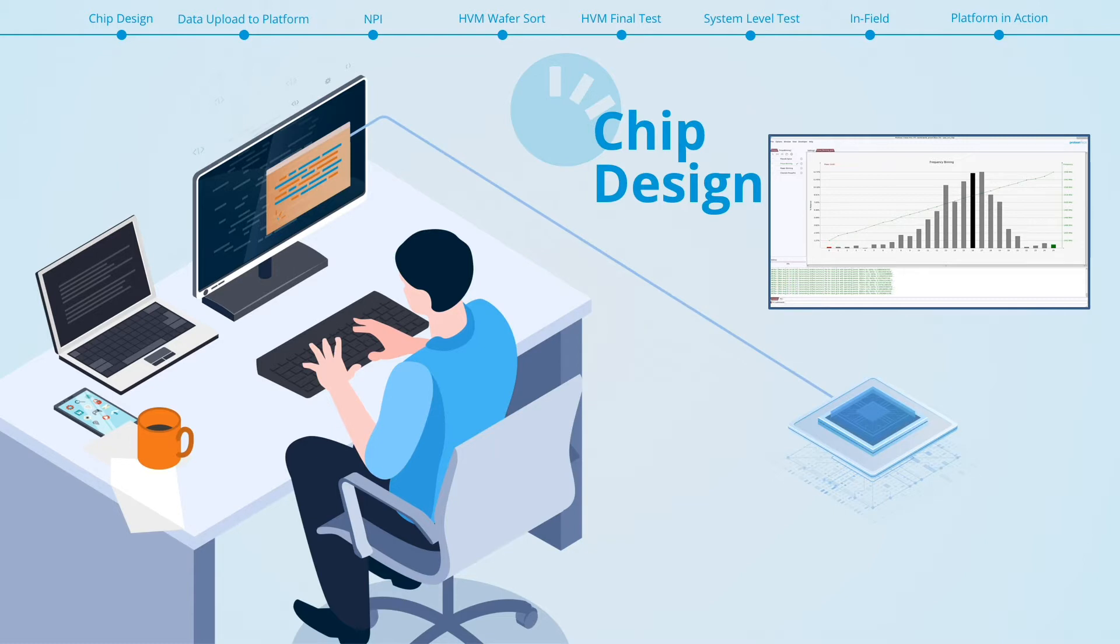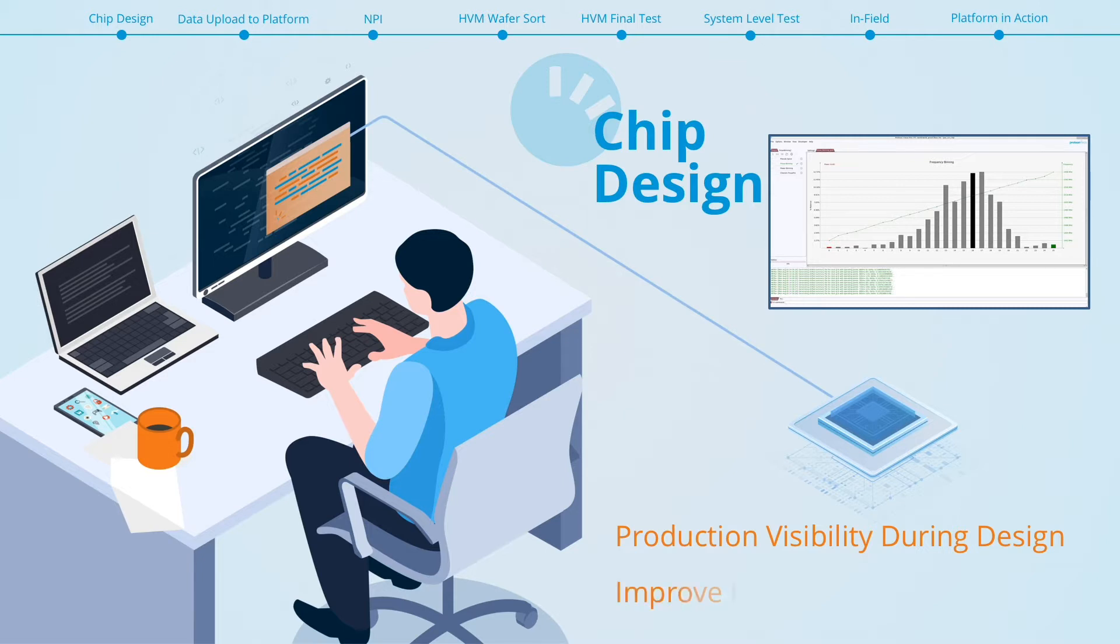Further analysis provides the full production distribution view of your chip, leading your design team to make better decisions for improved power, performance, area and parametric yield.